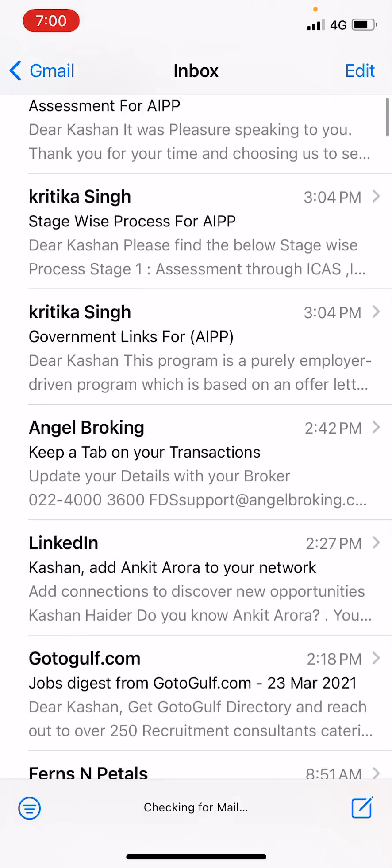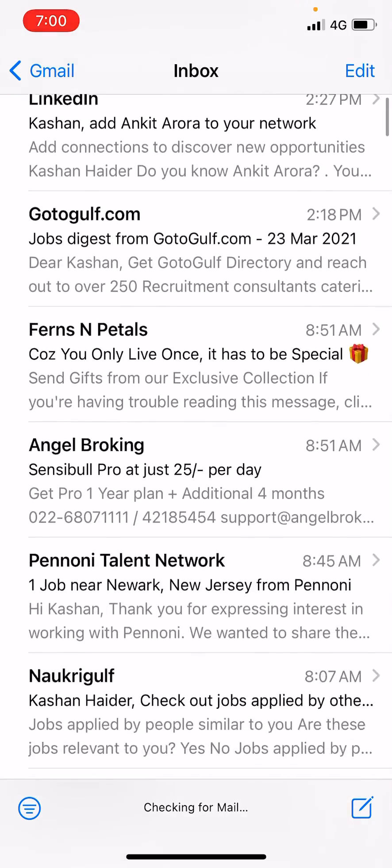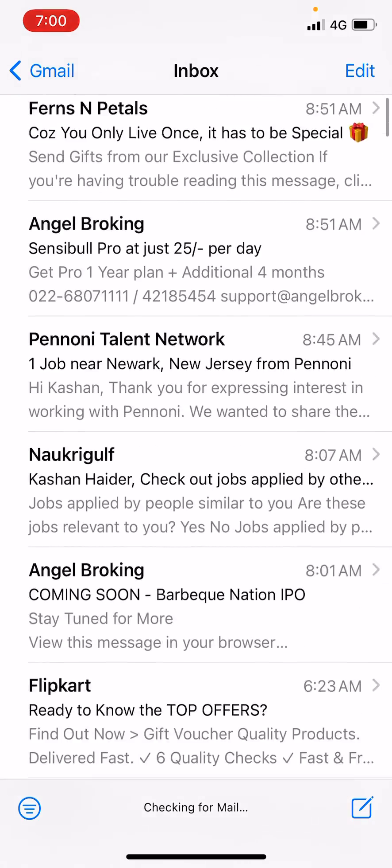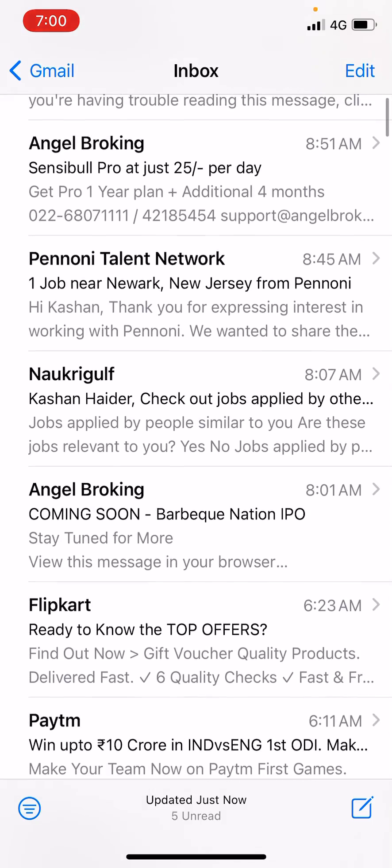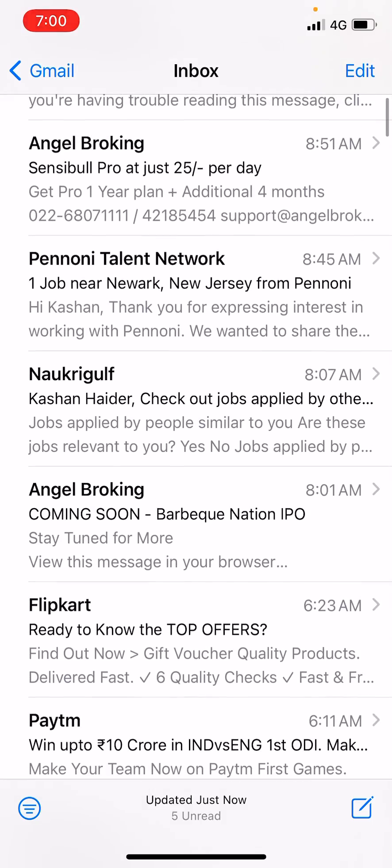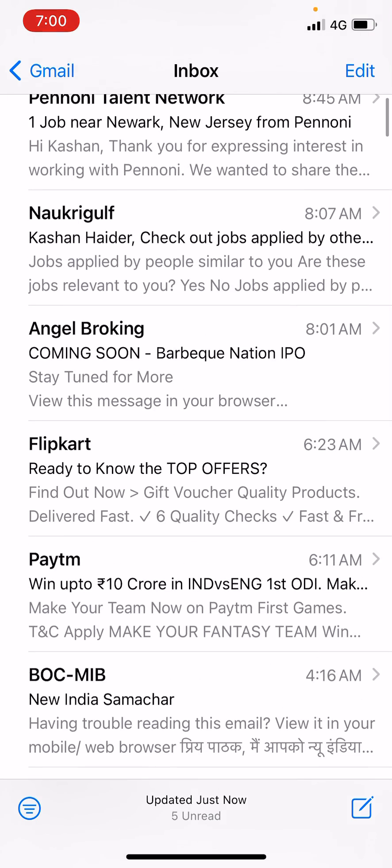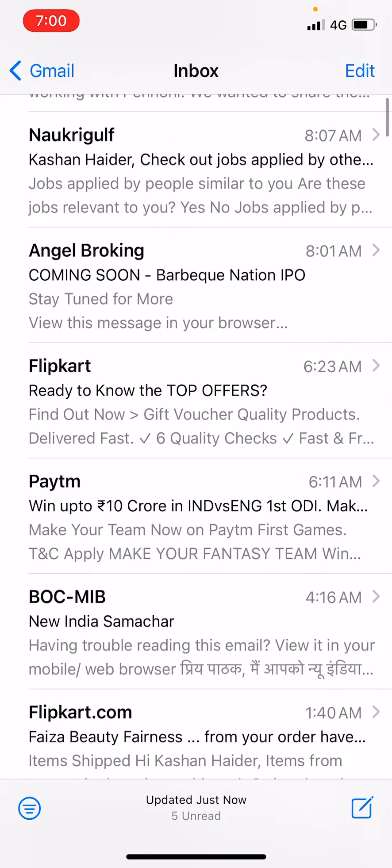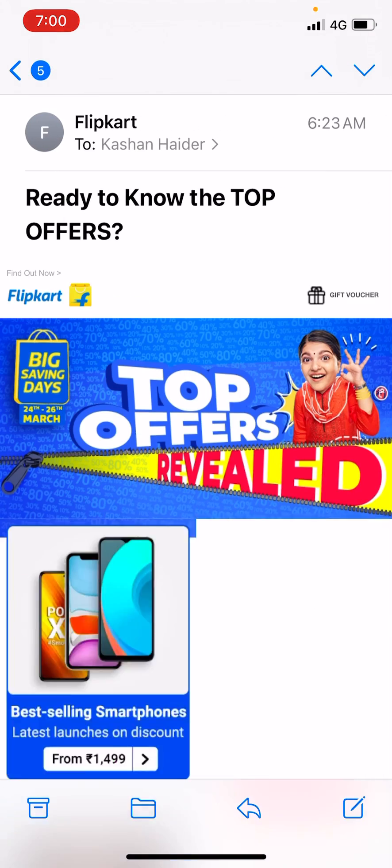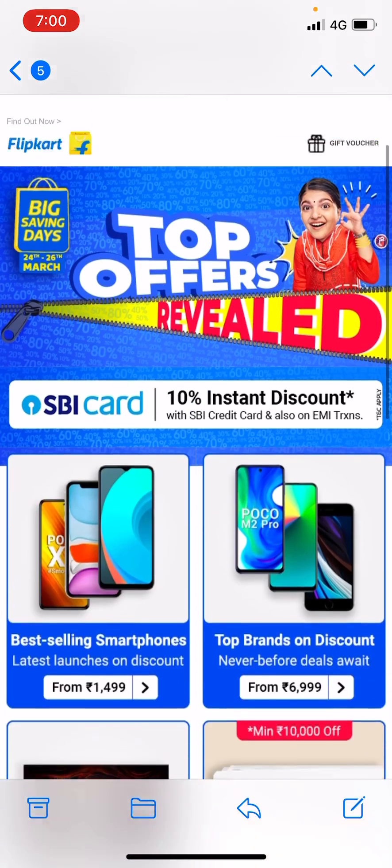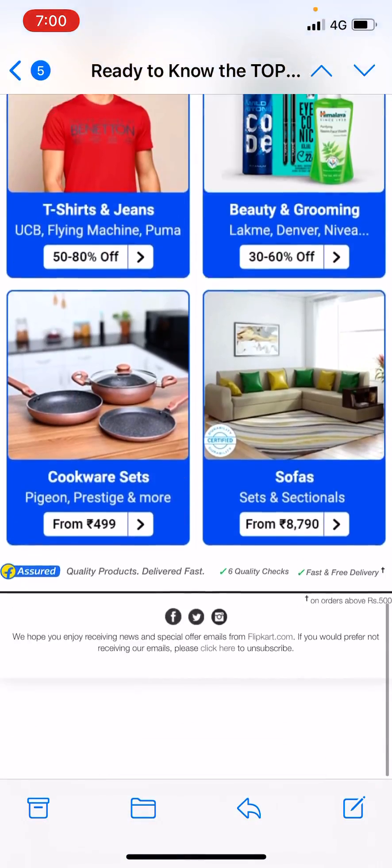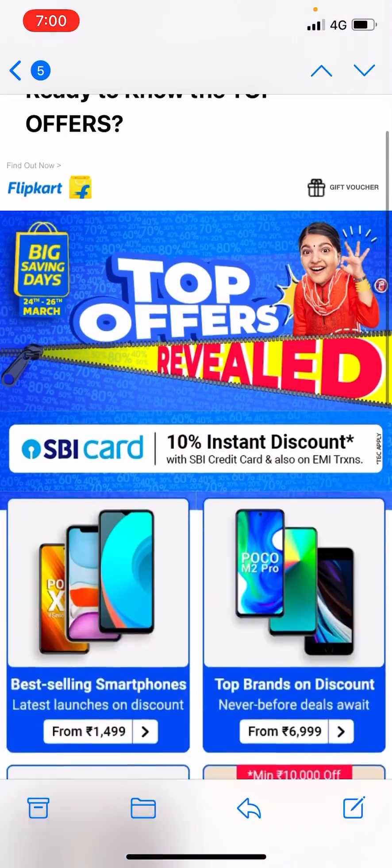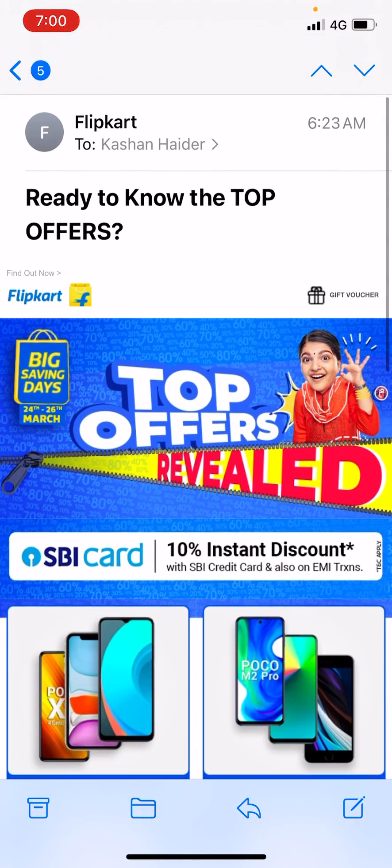have to open your email box and here you can select any email of your choice. For example, I have this email here and I want to share this email as a PDF.